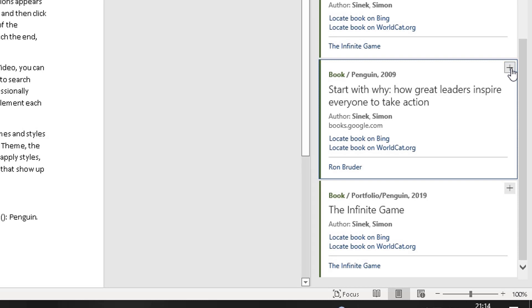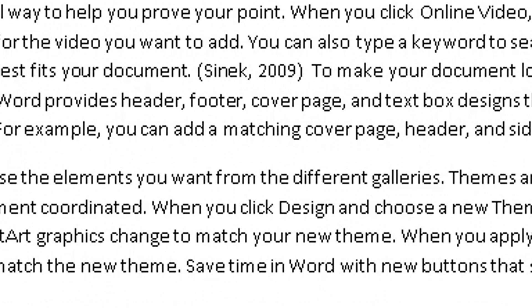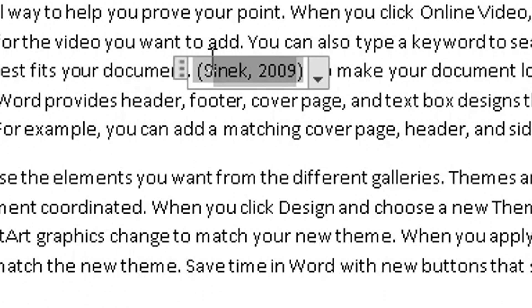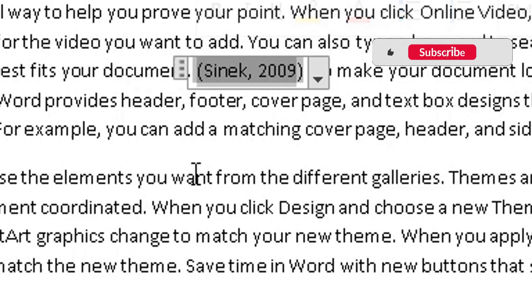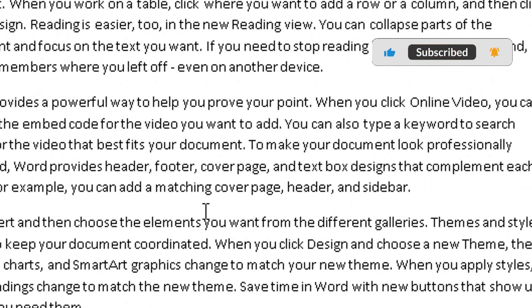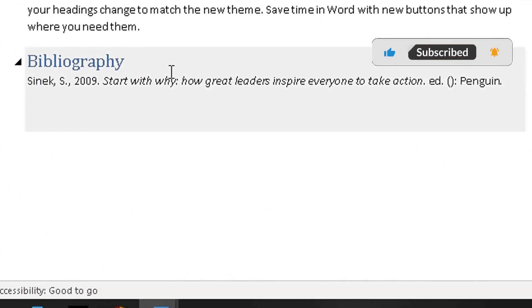And what it does, two things. If you haven't got the option enabled, it will add the source here. So it's added Sinek 2009. But if you scroll down to the bottom of the document,